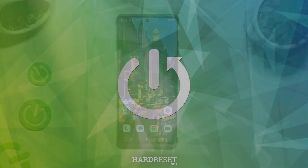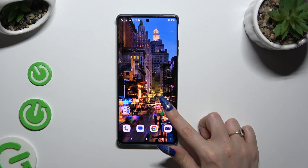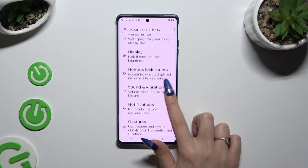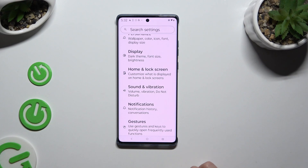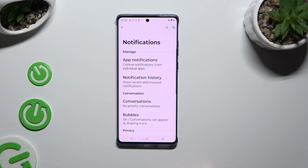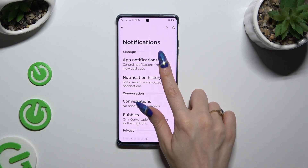Begin by opening Settings and scrolling down to access Notifications. Following that, tap on App Notifications at the top.